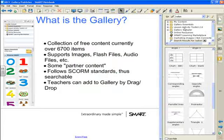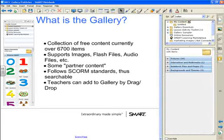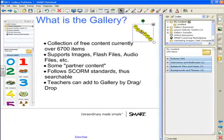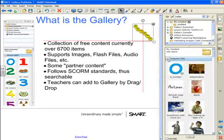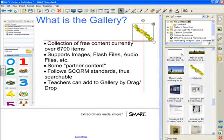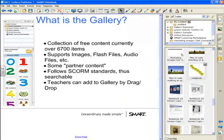Finally, about the gallery: even though Smart provides gallery essentials, the lesson activity toolkit, and the gallery sampler, there's also the 'My Content' folder, which teachers love. This allows a teacher to take any image or object and add it into My Content for later use. Something as simple as a smiley face — I can click on it and drag and drop it into My Content, and later I can click and drag it right back out onto my workspace. Teachers have been doing this for quite some time, using digital resource CDs from publishers, dropping images onto Notebook which converts them into gallery object files, then dropping them into the My Content section.